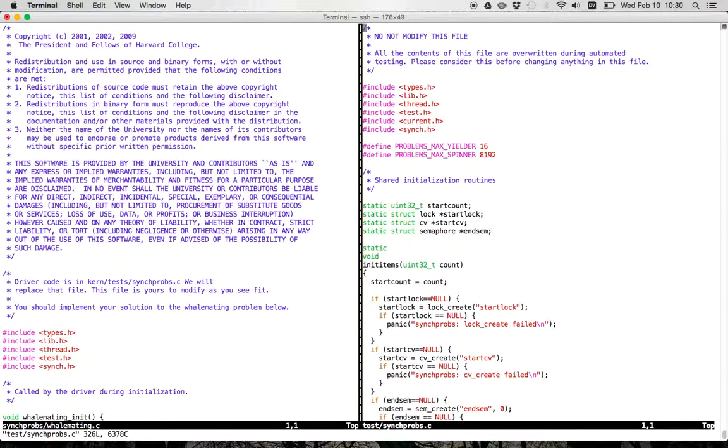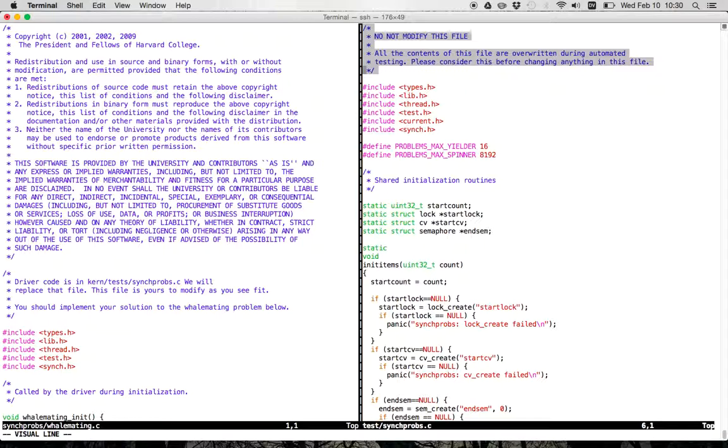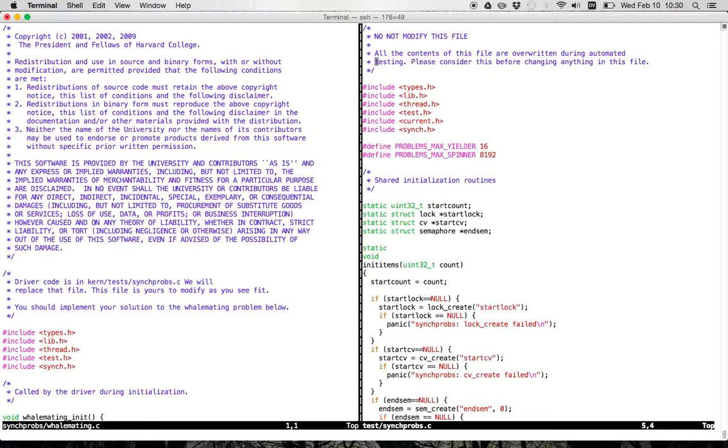Now remember, we will overwrite all the contents of this file along with everything in testing, and select other files when we do our automated grading. So please, you are welcome to modify the file. This comment was a little bit alarmist, but it will be overwritten. So we'll change the comment to make that a little bit more clear, but everything in here is going to be removed.